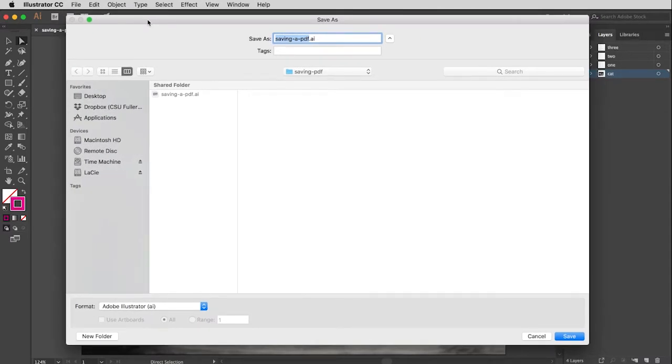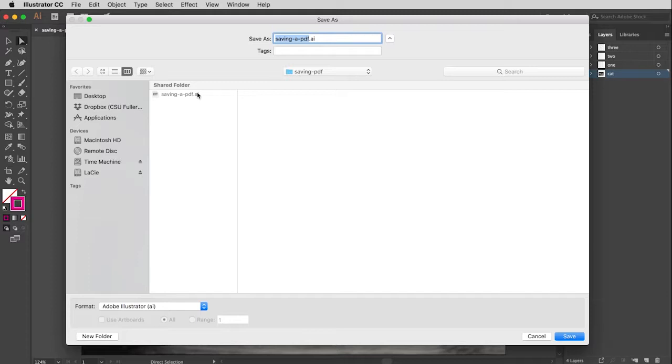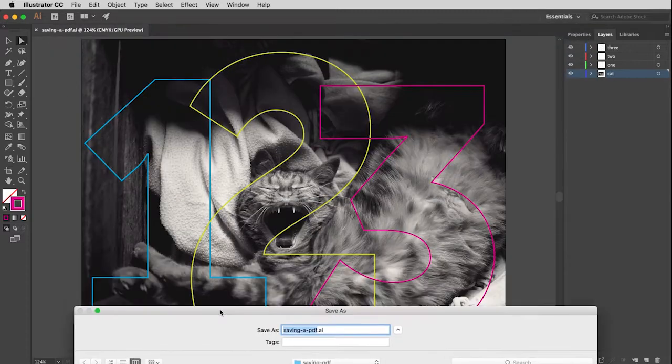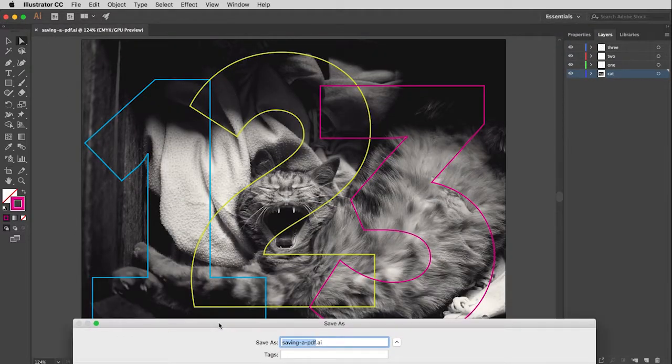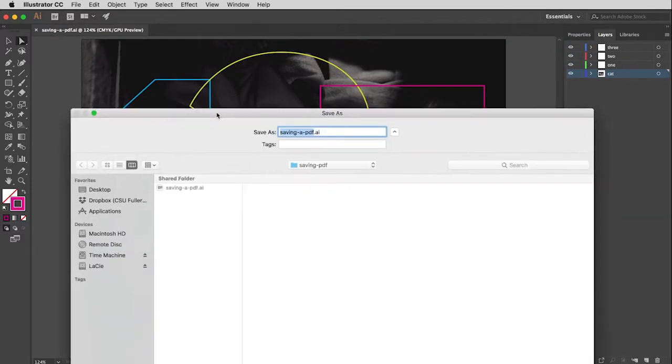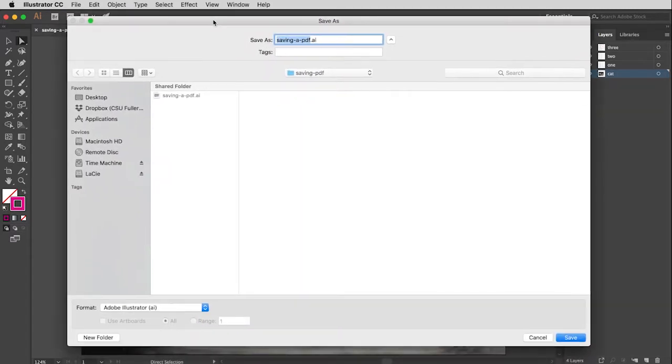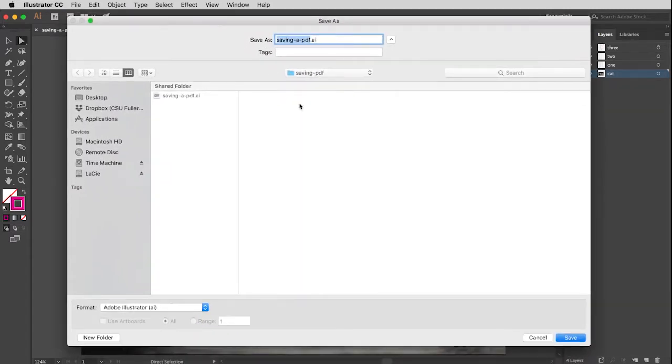And this will make a copy of your file, so you will still maintain your original master file. You'll just create an additional PDF file. This is a pretend ad for a new cat food called One Two Three. It has to do with all the nutrients, because you want your cat to be really healthy. So I'm going to name this Cat One Two Three as my file name.